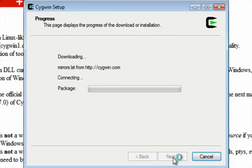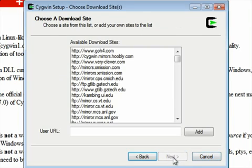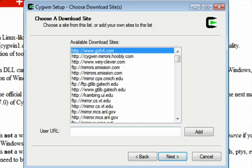And what this is going to do now is it's going to select a mirror that you're going to install from. I'm going to just choose the first available one, but if you had a preferred mirror, you could do that one.